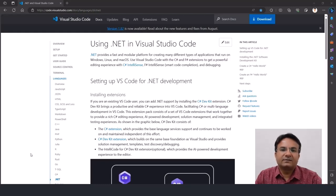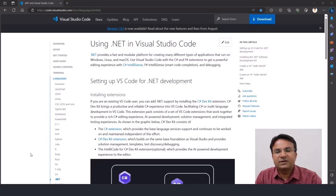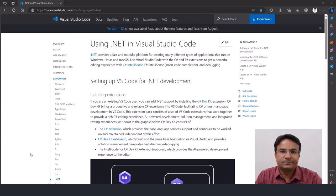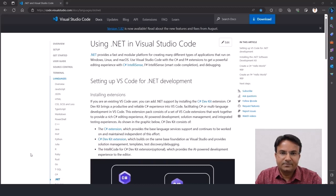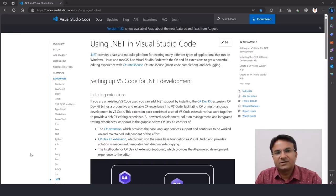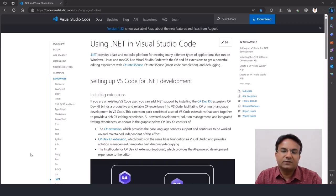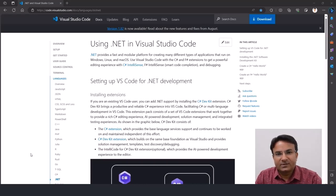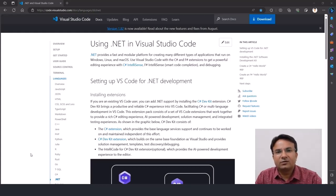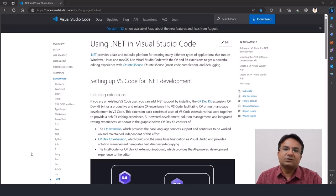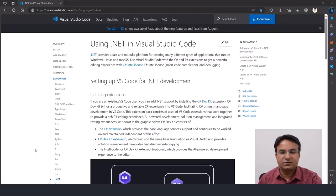Hello everyone, welcome to Scholar Head C# and .NET workshop. In this video I'm going to tell you how to set up the machine so that you can do the hands-on in this workshop. To get started, you need to install a few software on your machine. We are going to use VS Code as an IDE for writing C# code, and for running C# code we need the .NET SDK. You can download all the necessary tools from the widgetstudio.com website.